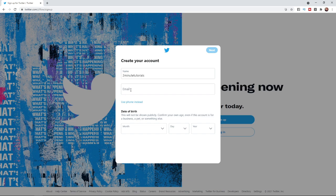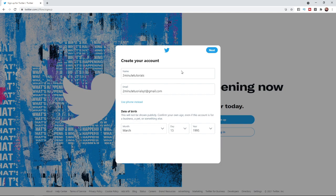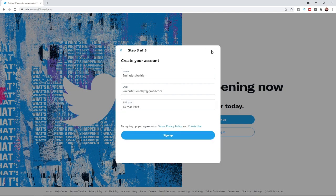So enter in your email address. Once you have entered in your email address the next step is to enter in your date of birth. Once you have entered in your date of birth you will then be free to click on the blue next button in the top right hand corner.